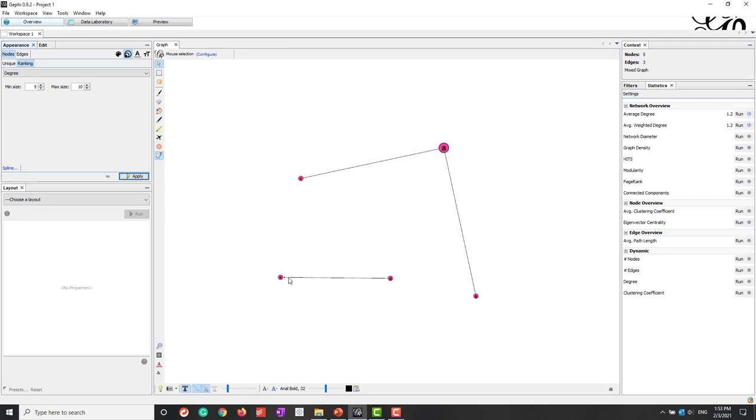So here you can see that node A has the highest degree. Node C, B, D and E have the lower degree. So that is how we can calculate the measures and also how we can visualize the network.